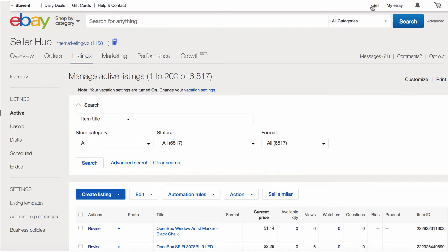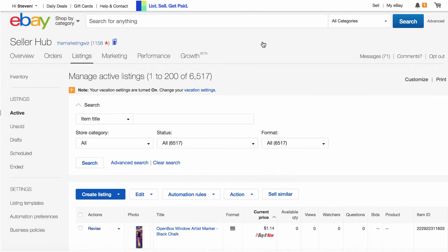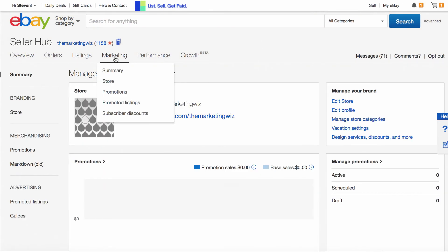Now you will go to your eBay account. Once logged in, go to Promoted Listings.